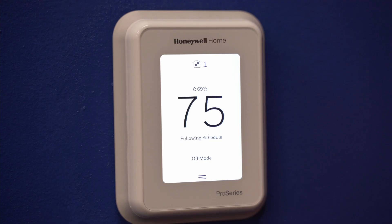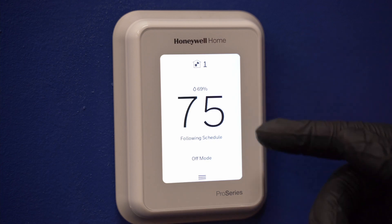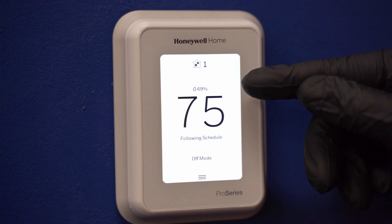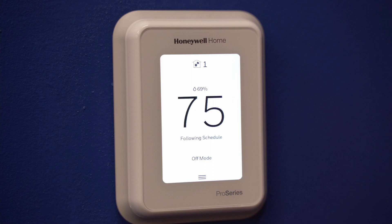First, we'll start with our home screen. If your display is on the screensaver, simply touch anywhere on the screen to return to the home screen. The large number in the middle displays the current indoor temperature. The smaller number just above is the indoor humidity.